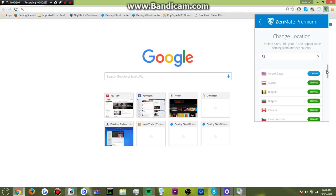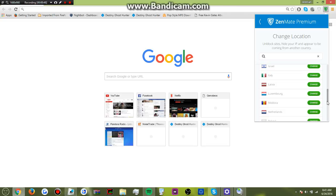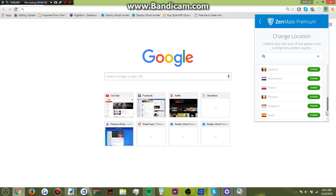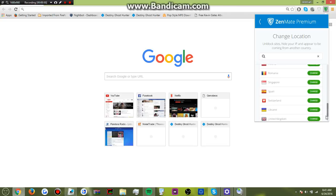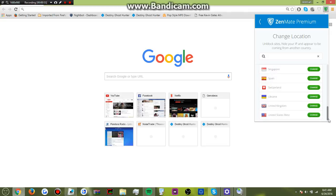Now you have a bunch of options to change your location. You can go from United States all the way to Poland, Romania, Singapore, Spain, Ukraine, United Kingdom, United States West.